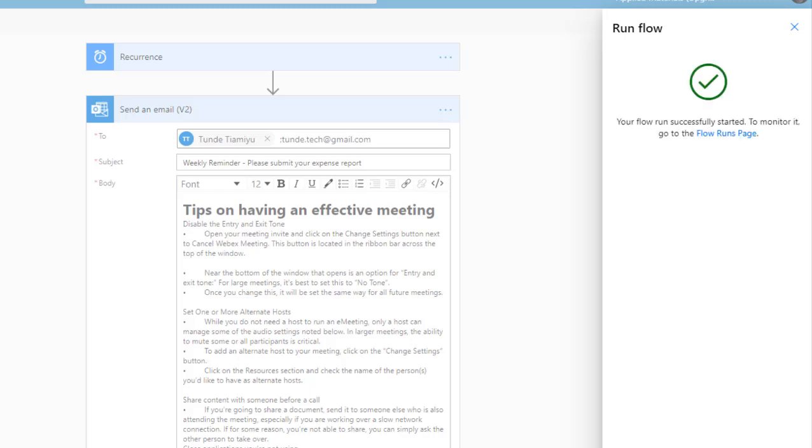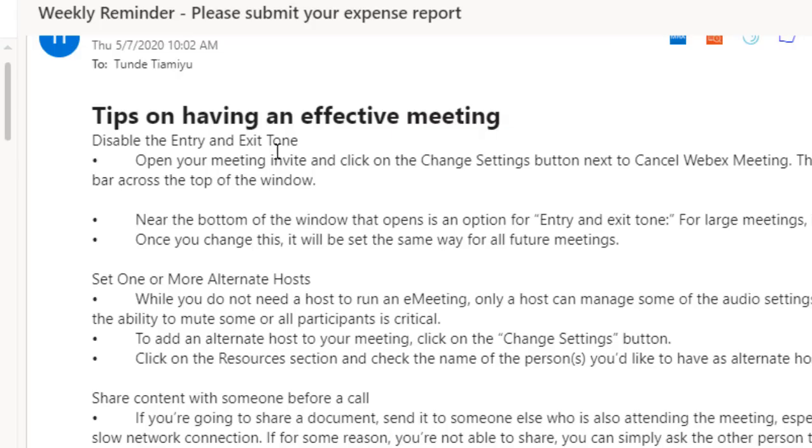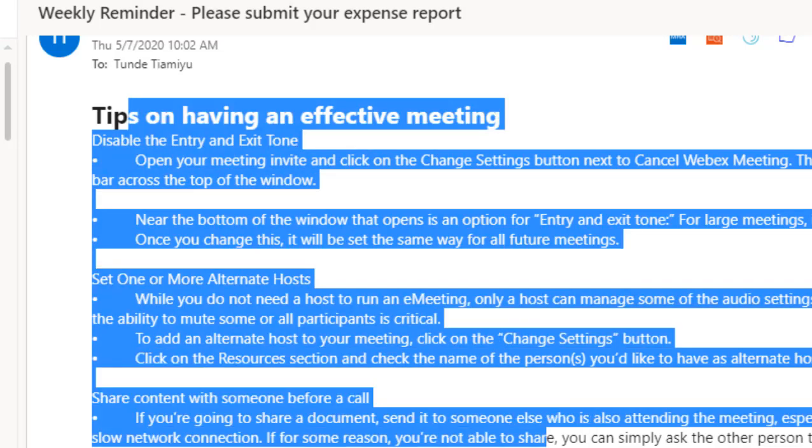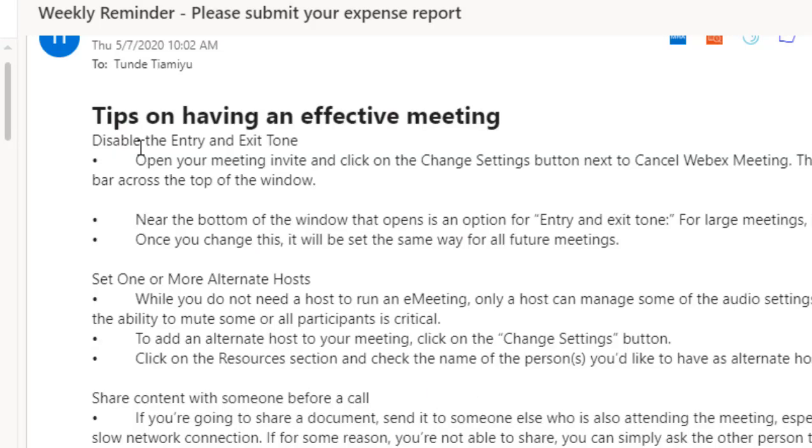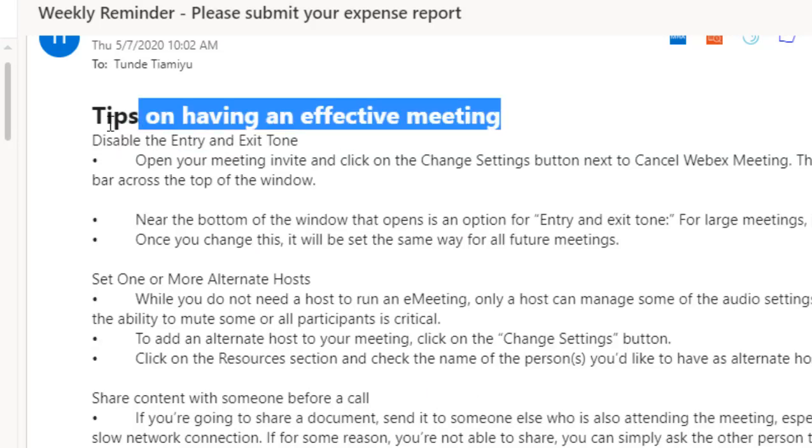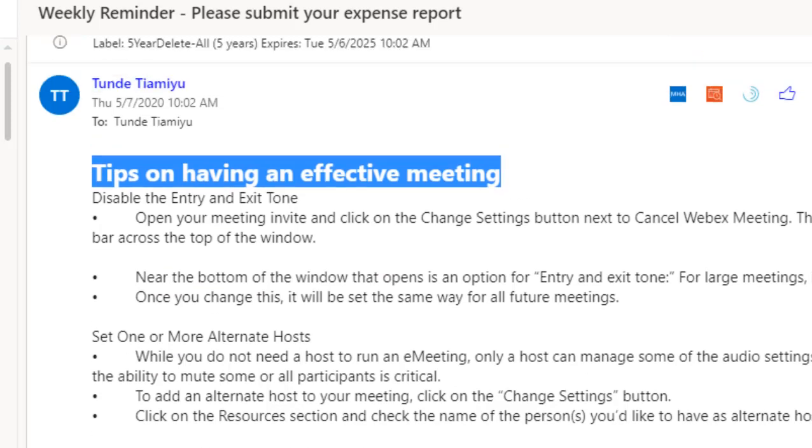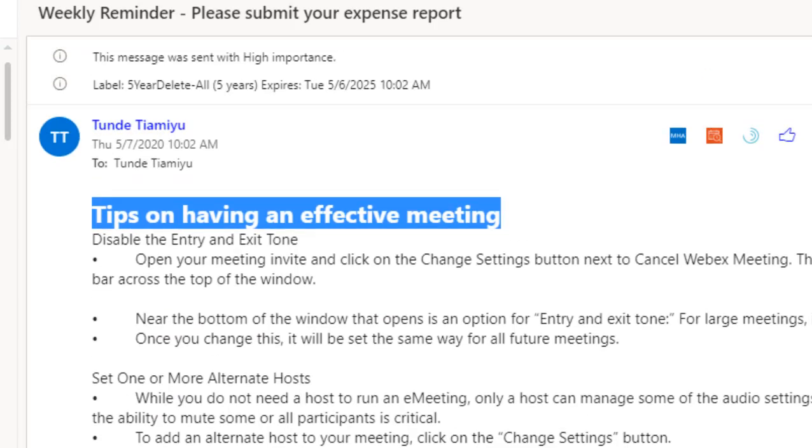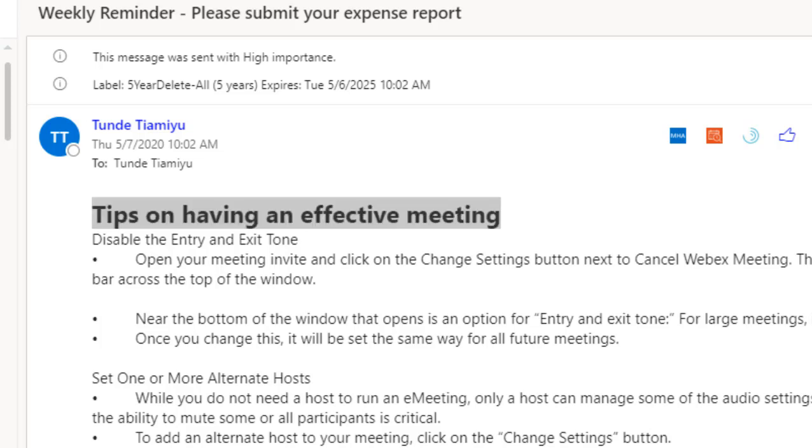Now it's done. Let's go look. So it does have the body that we pasted. This is the subject of the body. So that is how you schedule a flow to send email out at specific intervals. Thank you.